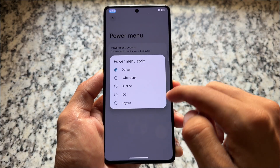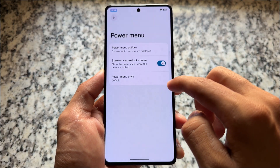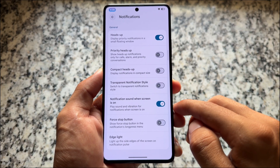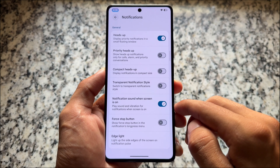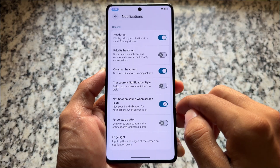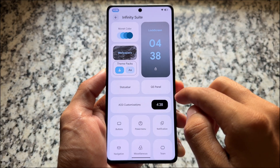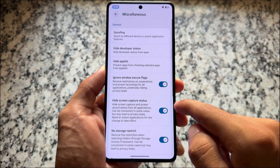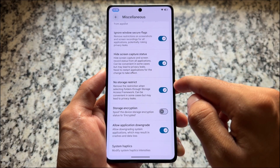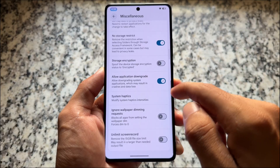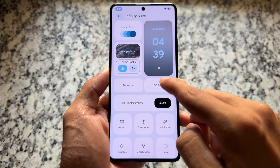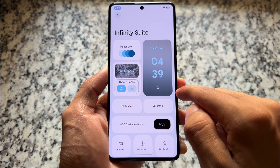Moving on to power menu options, it does not have extra tweaks — only the power menu style and some other options. For notification options, you will notice compact heads-up notifications, edge lighting notifications, and a few other tweaks. Many more things are coming very soon with some other new updates, so make sure to follow the channel. Under miscellaneous options, all the spoofing options and security bypass features are present — application downgrade, no storage restrict, ignore window secure flags, and so on.